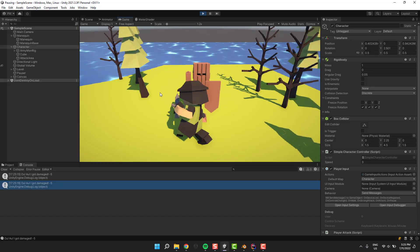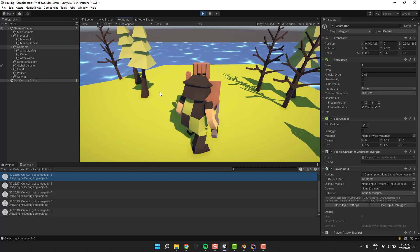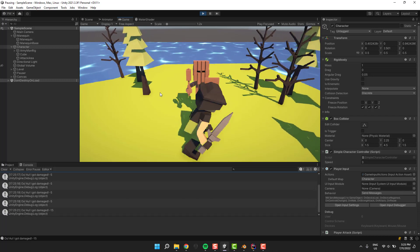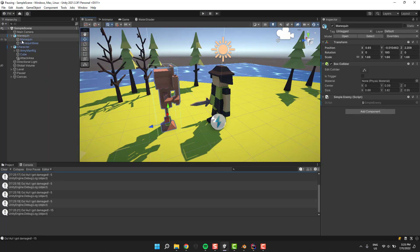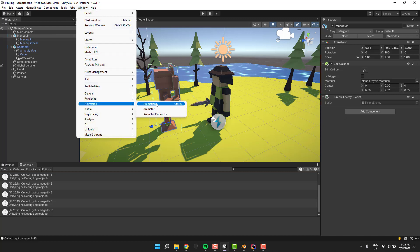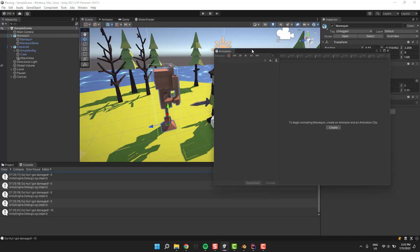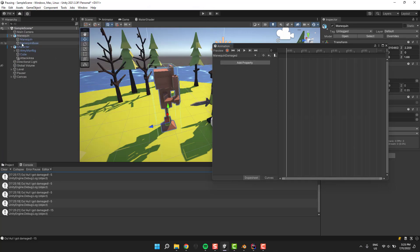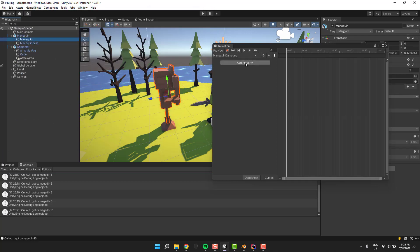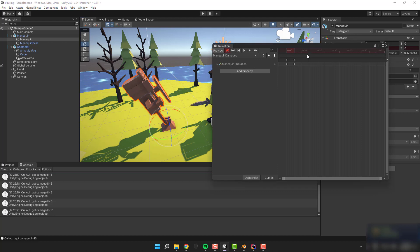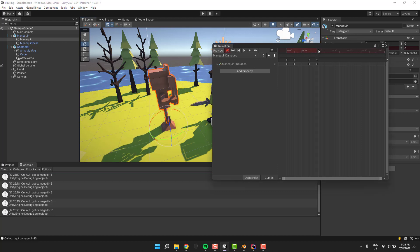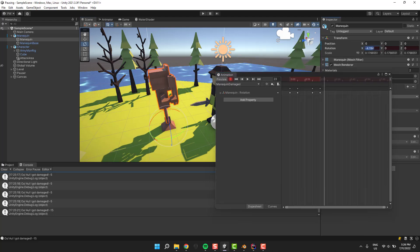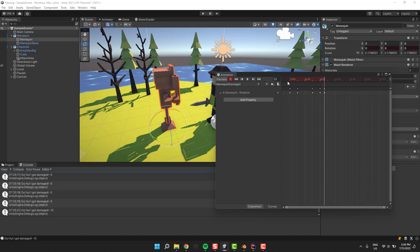Everything works as expected but the enemy lacks animations. Let's do that now. I select the mannequin object and go into the animation window. I create the animation, press the record button, and then adjust the rotation of the main part of the mannequin at different keyframes. This gives me a very simple but also very nice damaged animation.